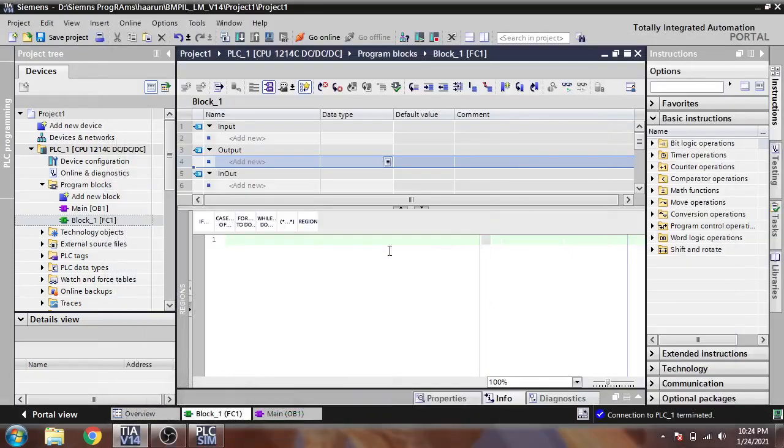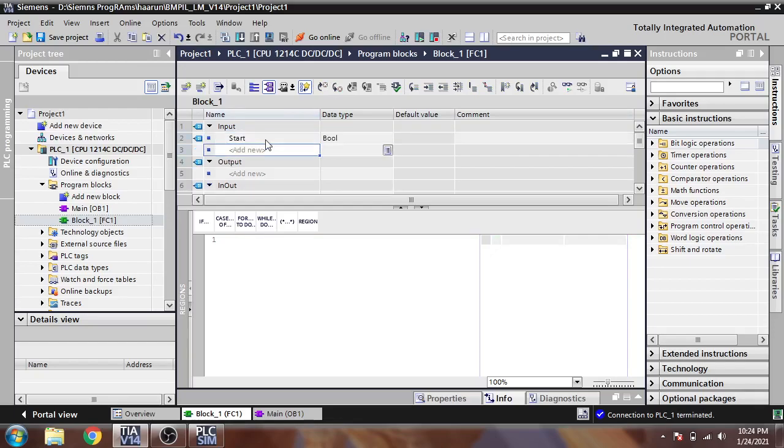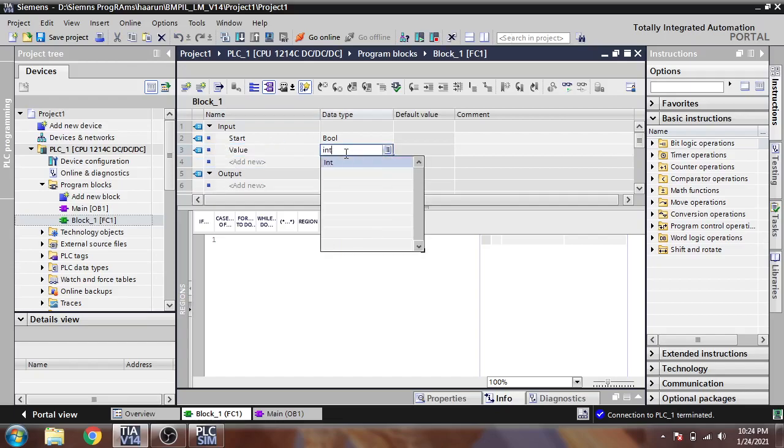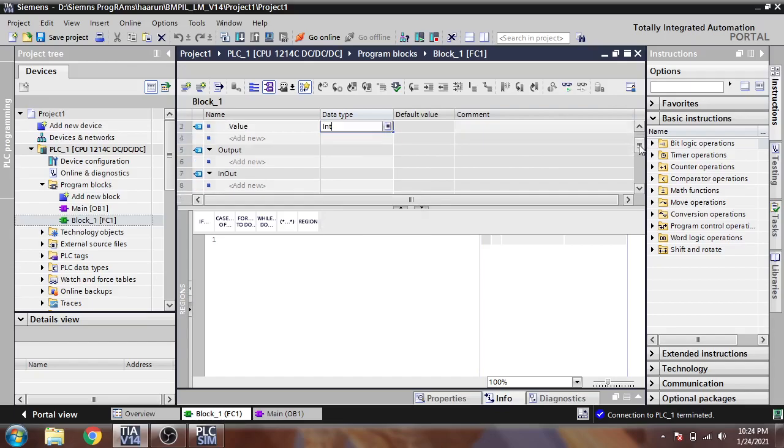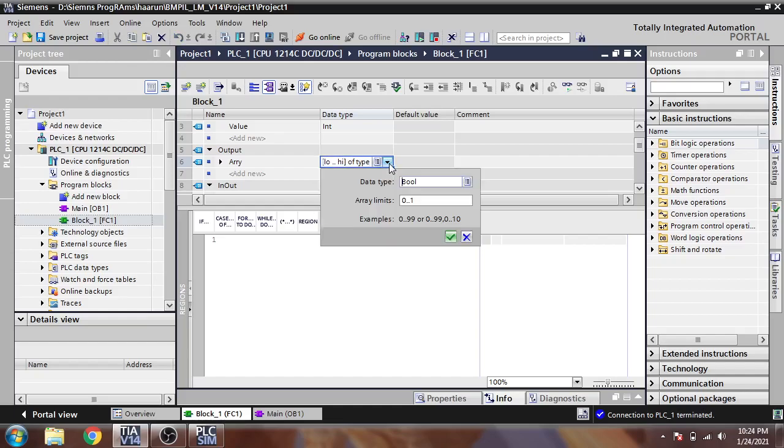First of all we need to create some tags. We need a start tag, then we need a value tag which should be an integer, and another we need an output. I am going to name it array, and I'm going to select it from 0 to 9.